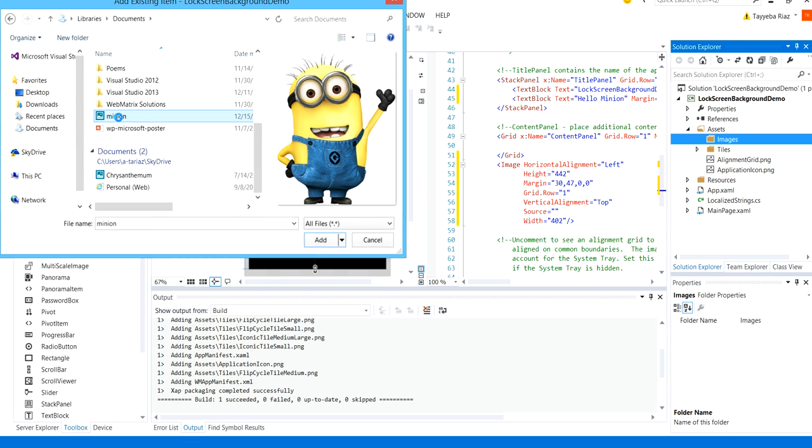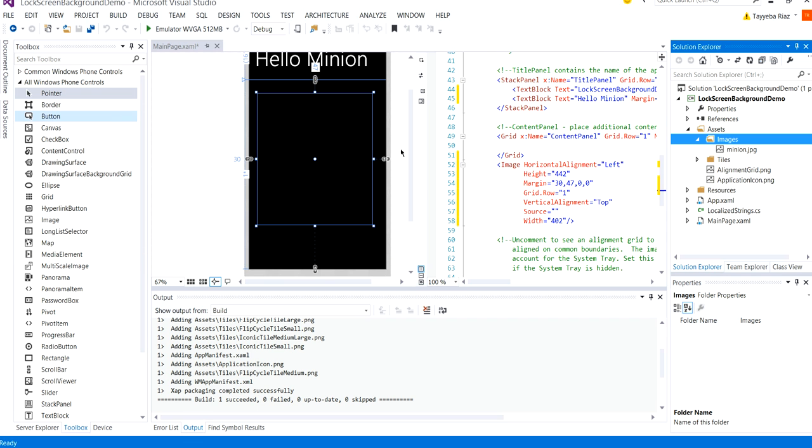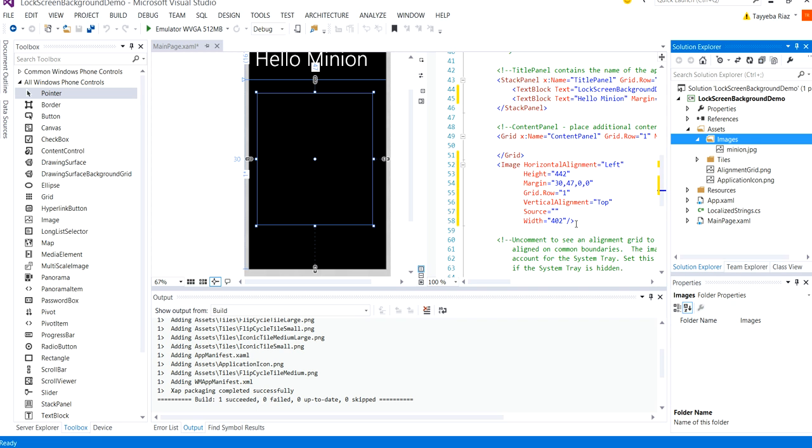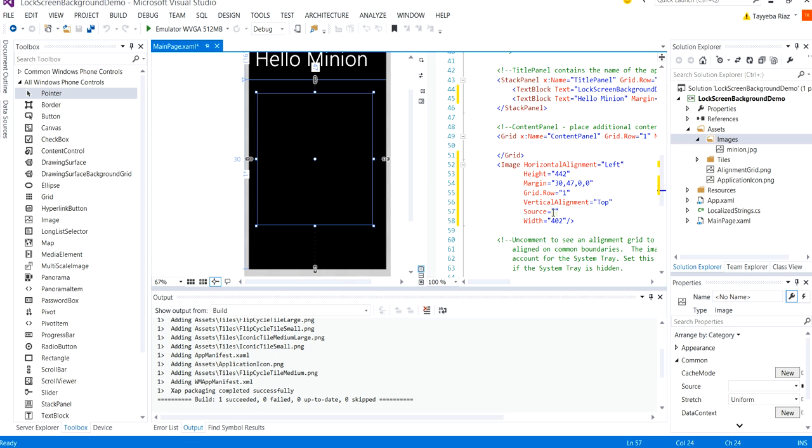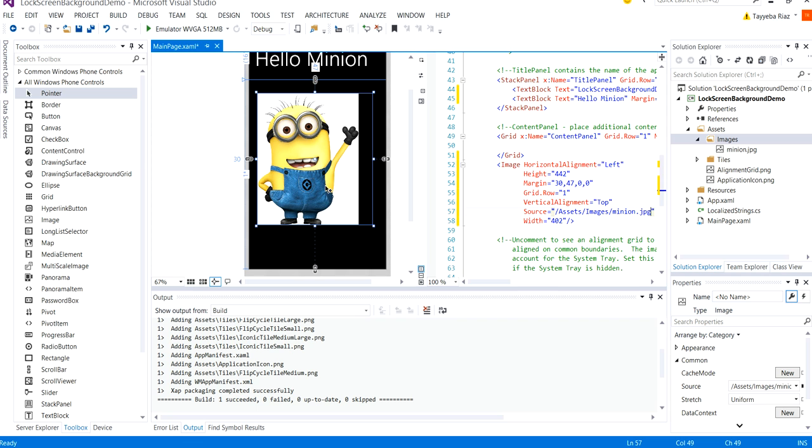Here it is selected and you can see the image appeared under the images folder. So I'm going to set the source as assets images slash minion dot jpg. So you can see it appeared immediately in the control.